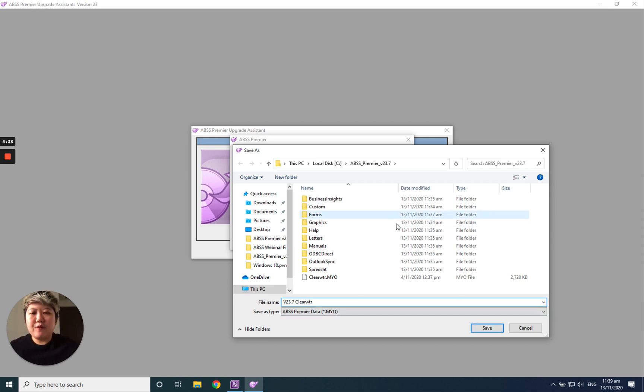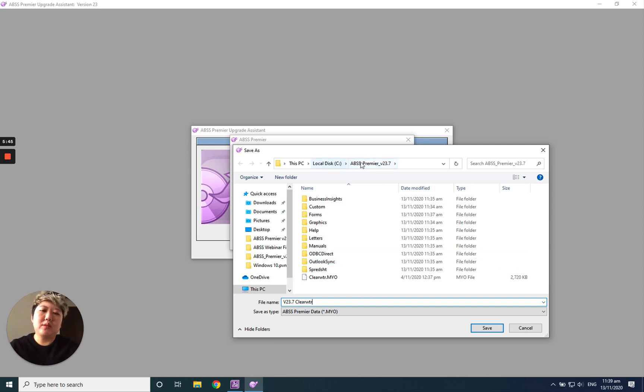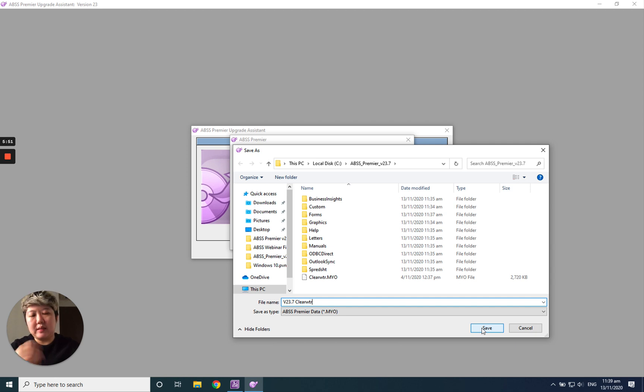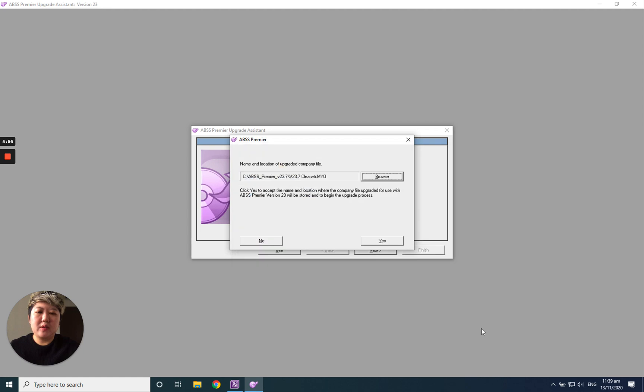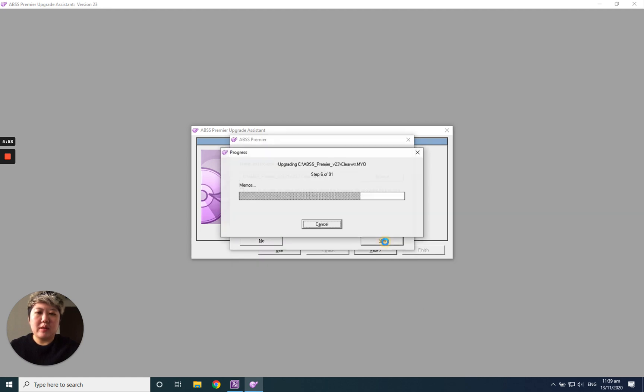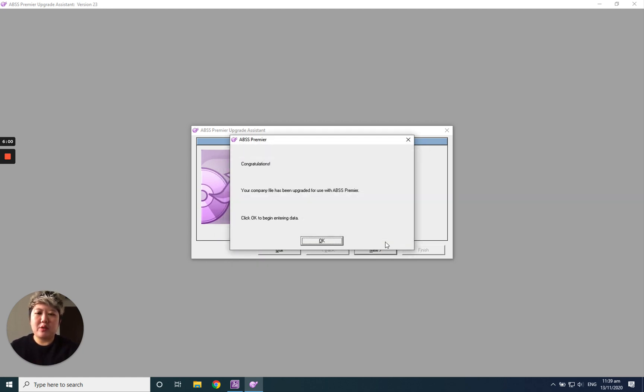If you want to save at other location, just go ahead. But by default, normally we will recommend you just put it inside here, the Local C, ABSS Premium version 23.7 or whatever version, the latest version, put it there. It's easier to refer back. So after that, just save it. And then click yes. They will just update. And done.